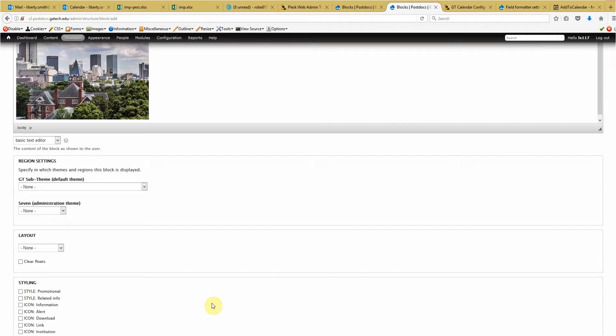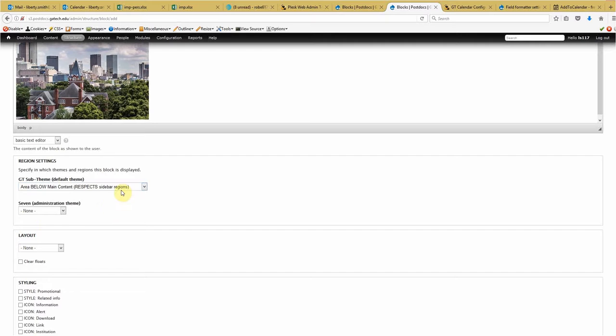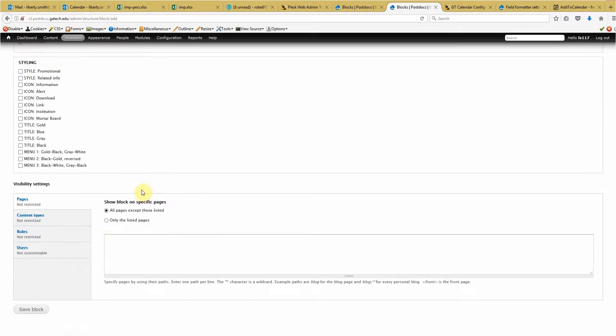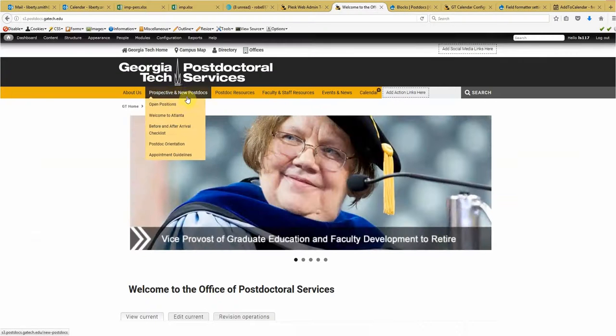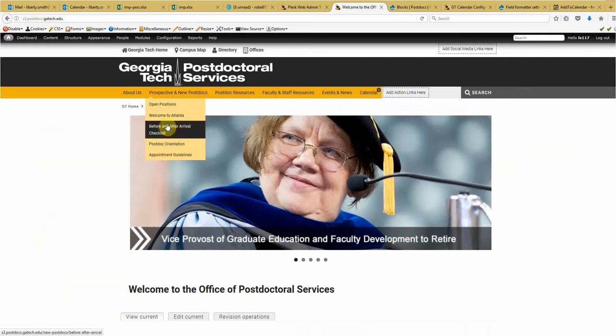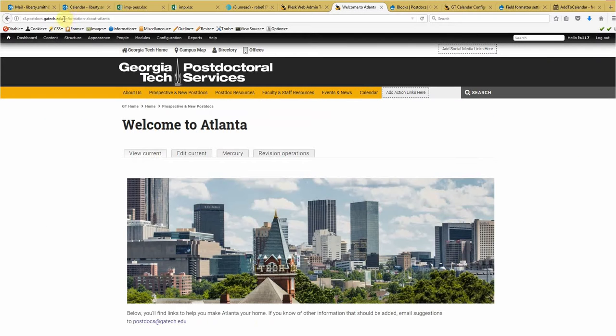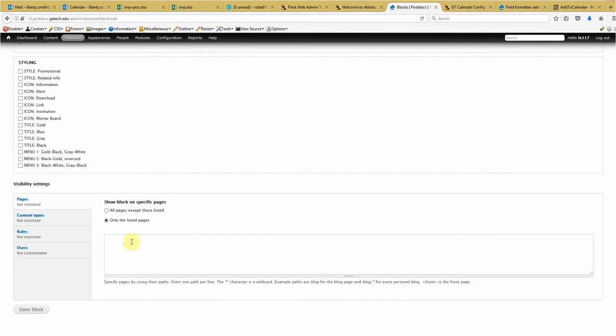Now, this is, remember when I said we want to make sure it's in Area below main content respects sidebar regions. Let's go regions. Let's go ahead and set that here. Let's also go ahead and set the layout to half width. And we want it to list on the page. This is where we want to limit the page it's going on. So let me just go into another browser here because I don't know offhand the URL of the page. Alright. There we go. So we want to include this. Let me copy that. Paste it here. Save block.